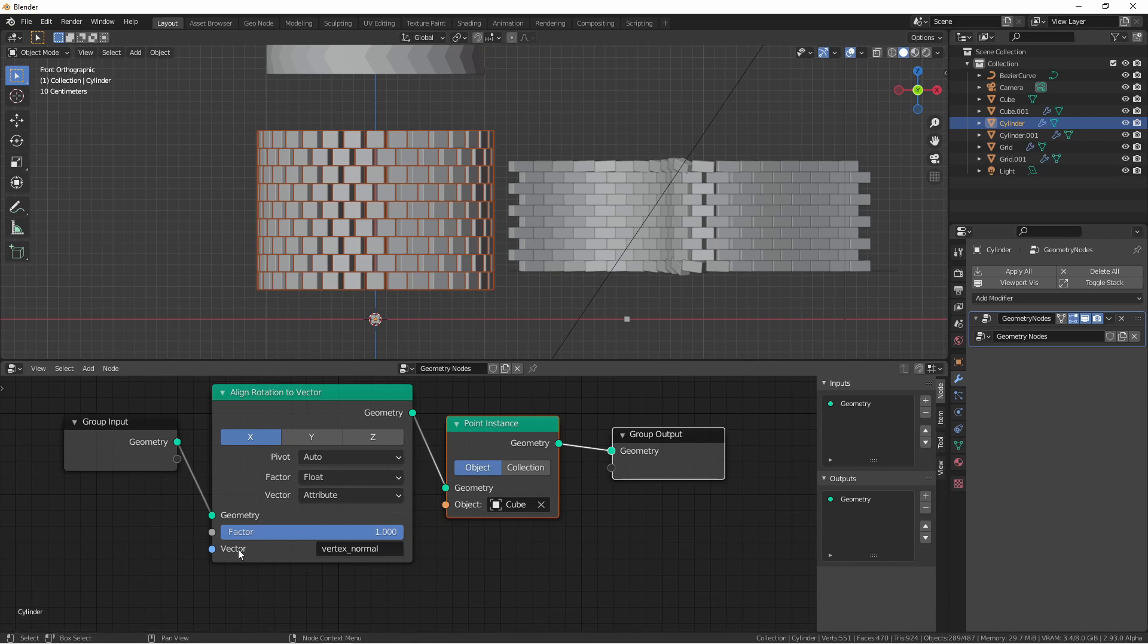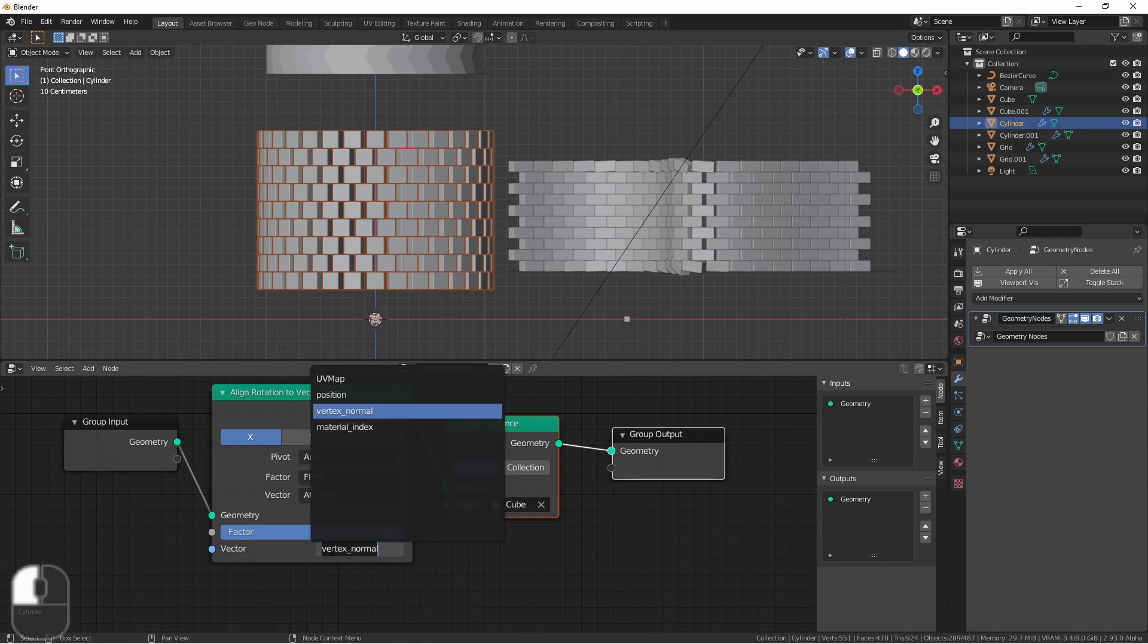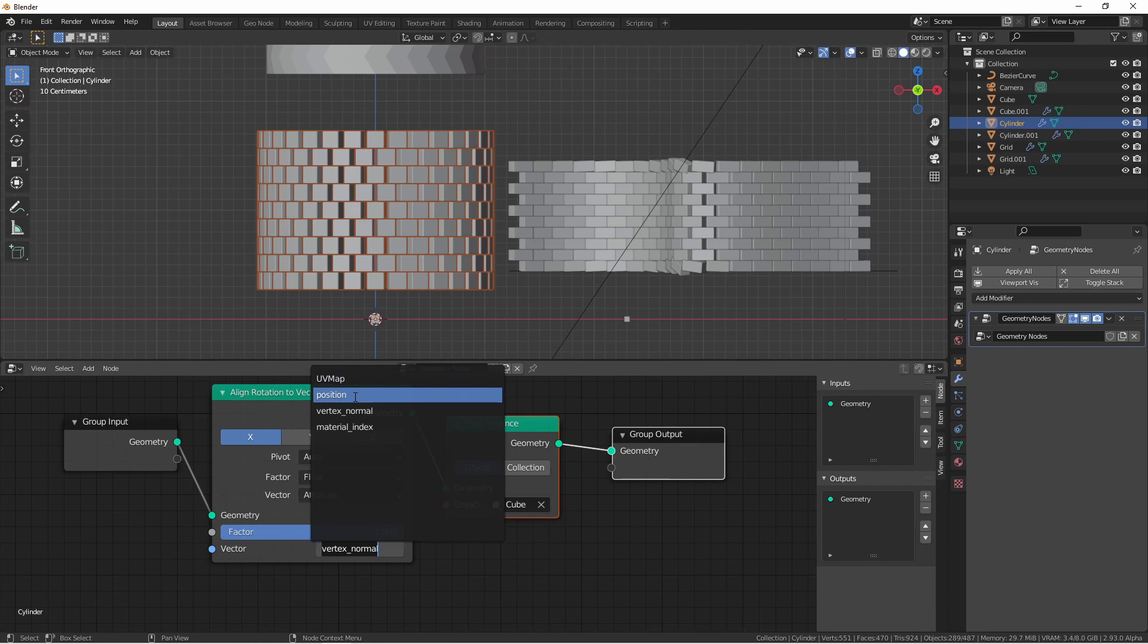So for instance, when I click this vector attribute, it lists all of the attributes that are currently available to my model. My UV map, the point positions, the vertex normals of all of the points, and the material index.